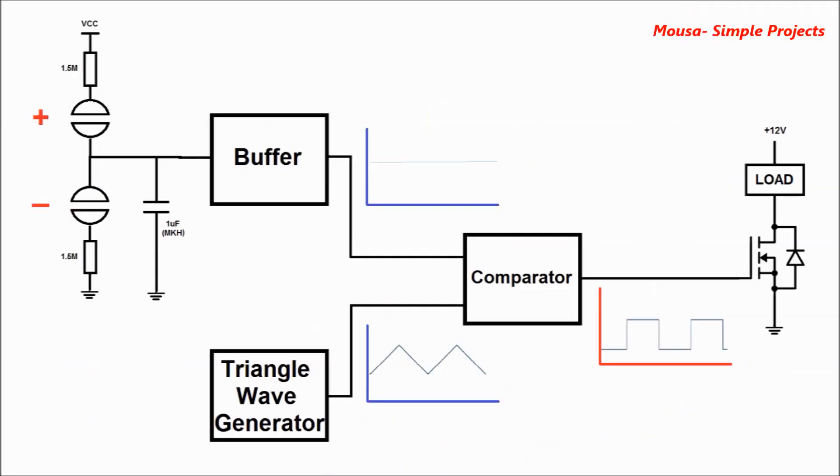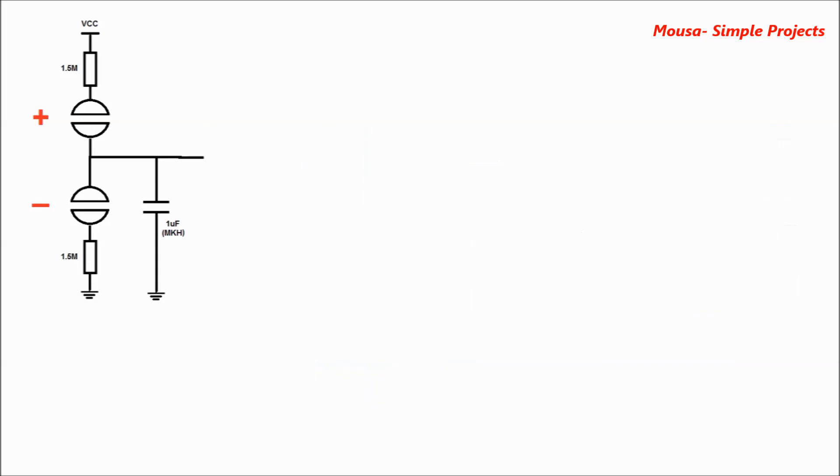This circuit consists of five parts. The first part in this circuit is two touch switches and a capacitor. This capacitor charges through the first touch switch and discharges through the second touch switch.